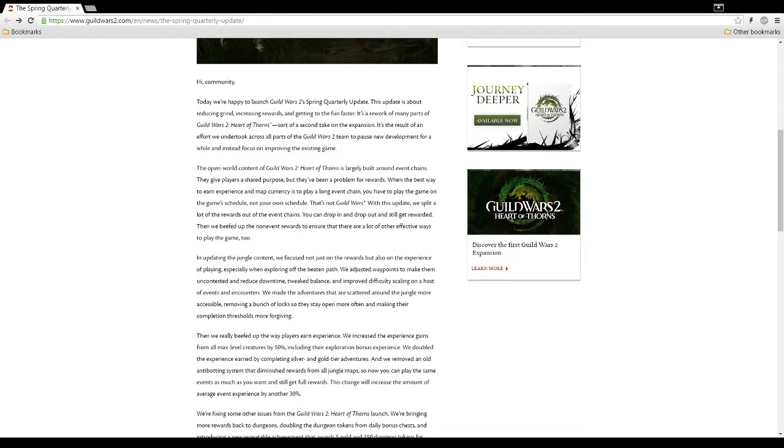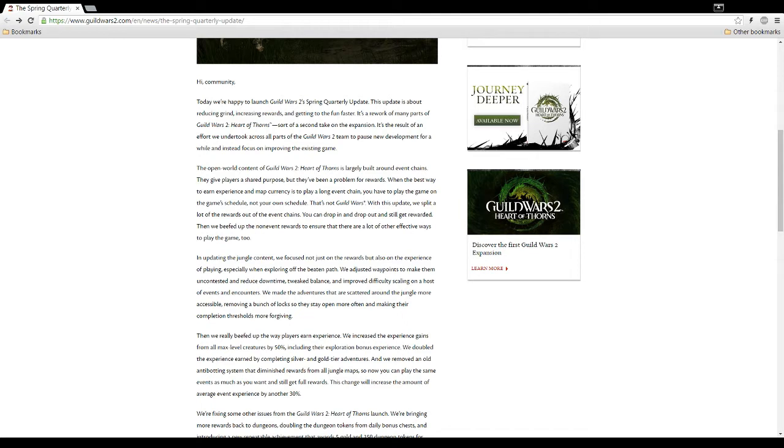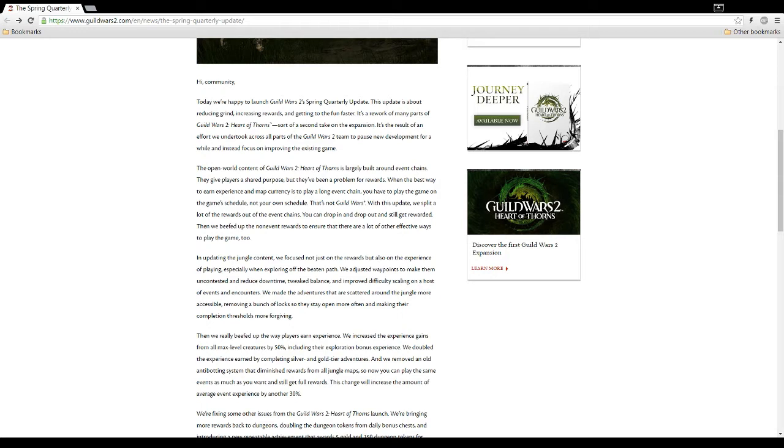The Spring Quarterly Update. Hi community, today we're happy to launch Guild Wars 2's Spring Quarterly Update. This update is about reducing grind, that's good, increasing rewards, that's good, and getting to the fun faster. That sounds amazing. It's a rework of many parts of Guild Wars 2, Heart of Thorns. Sort of a second take on the expansion. Okay, that sounds pretty good. It's a result of an effort we undertook across all parts of Guild Wars 2's team to pause new development for a while and instead focus on improving the existing game. That's what exactly needed to happen.